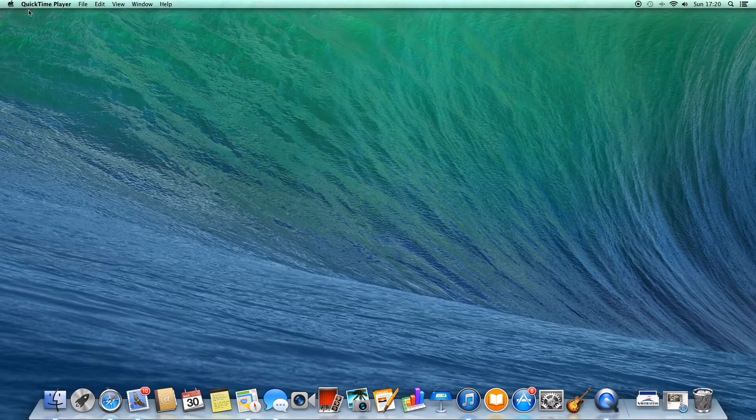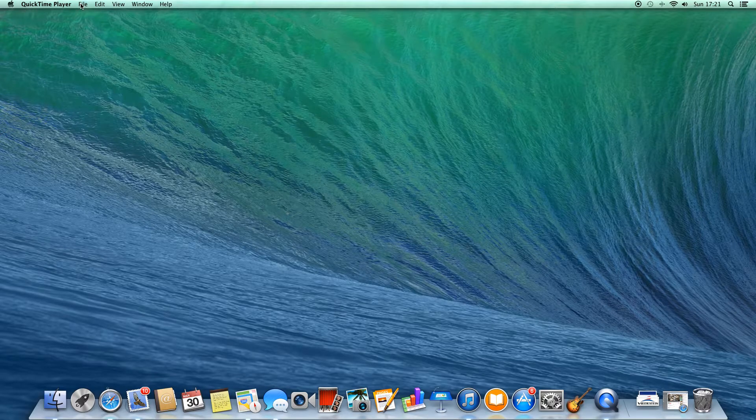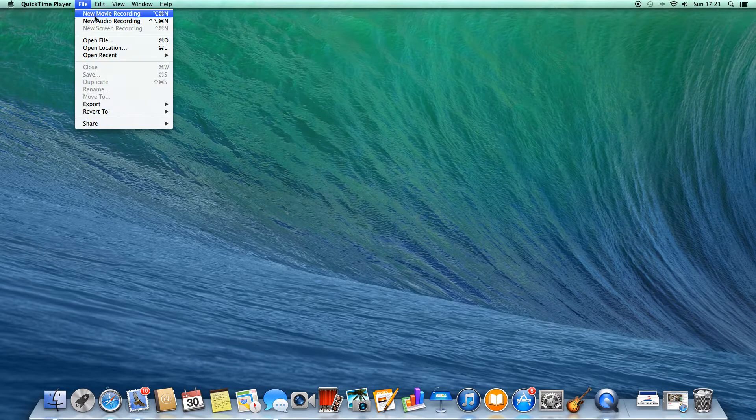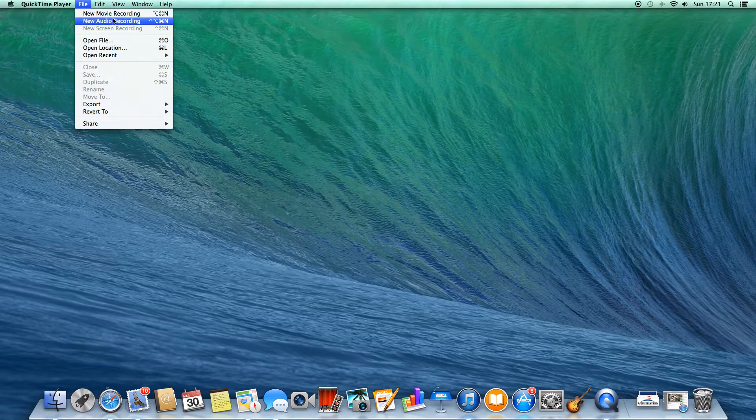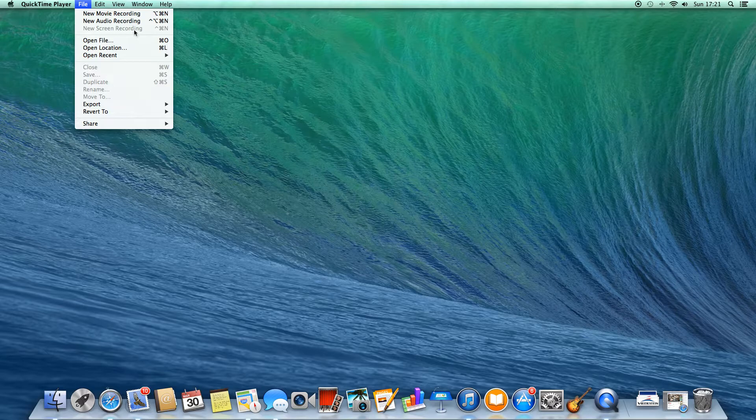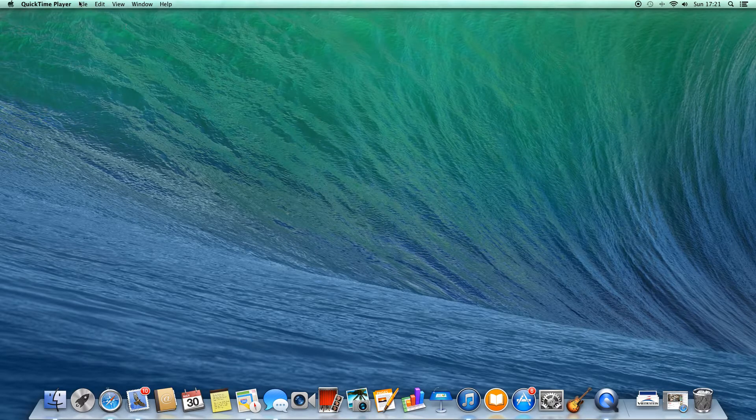This is all it is. Just say QuickTime Player there. Just click File, and look, new screen recording.